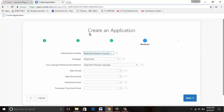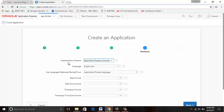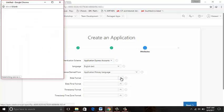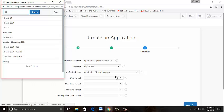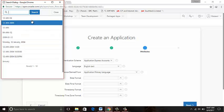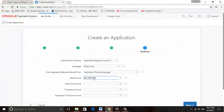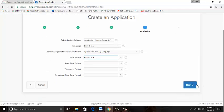Here we can see authentication schema, language English. We can set date format here: DD-MON-RR, date time format. We can set time stamp format, time stamp time zone format. Now I am not using all of that. Next.